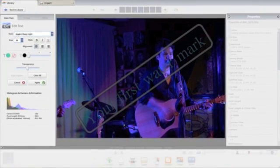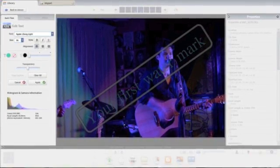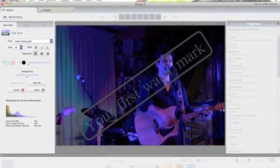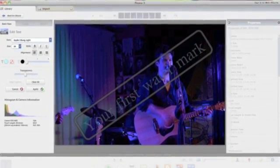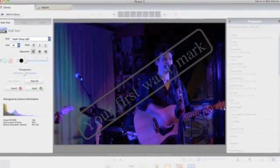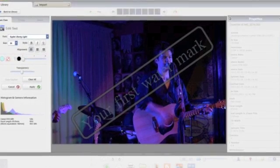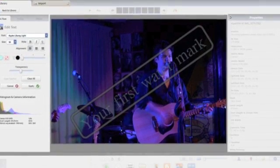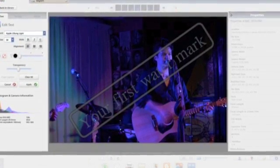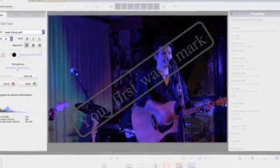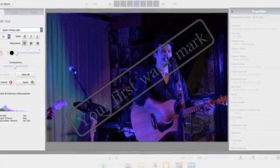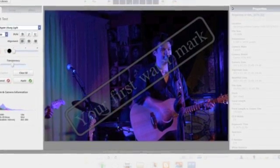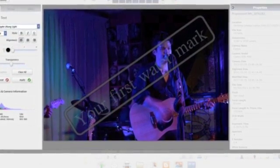So here's what it looks like with the transparency down and a bit of colour added. Now, all you have to do is hit apply to put this watermark on and then hit save as and save it as what watermark image you want it to be.